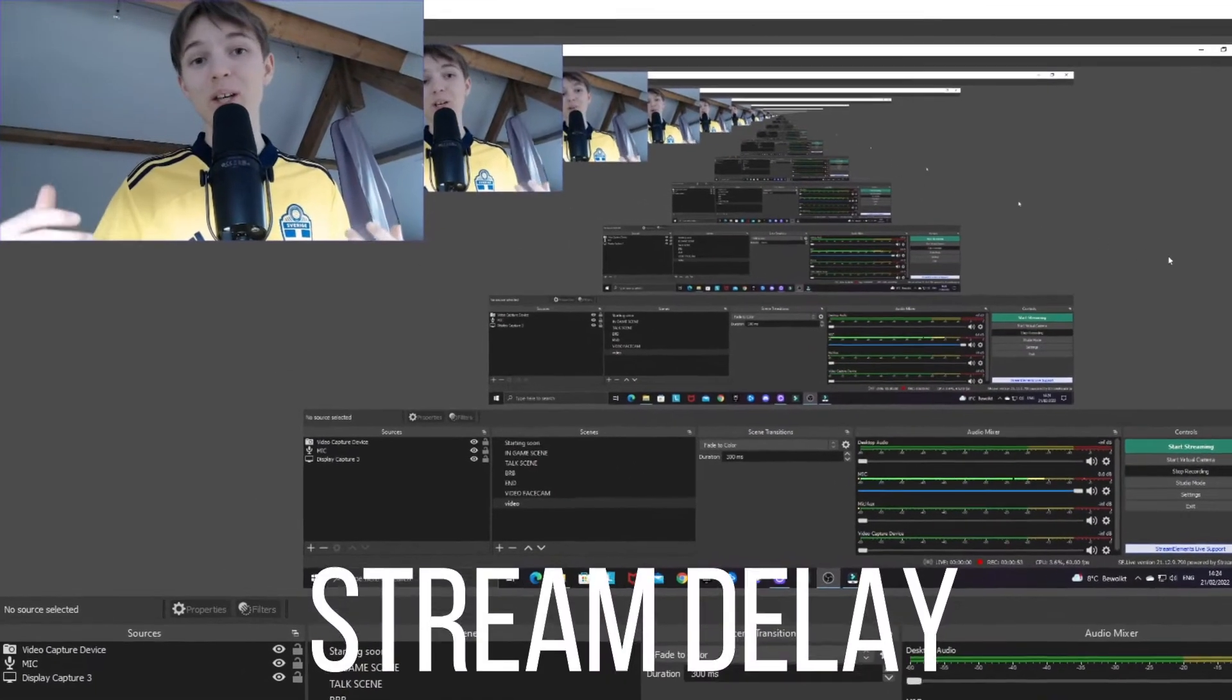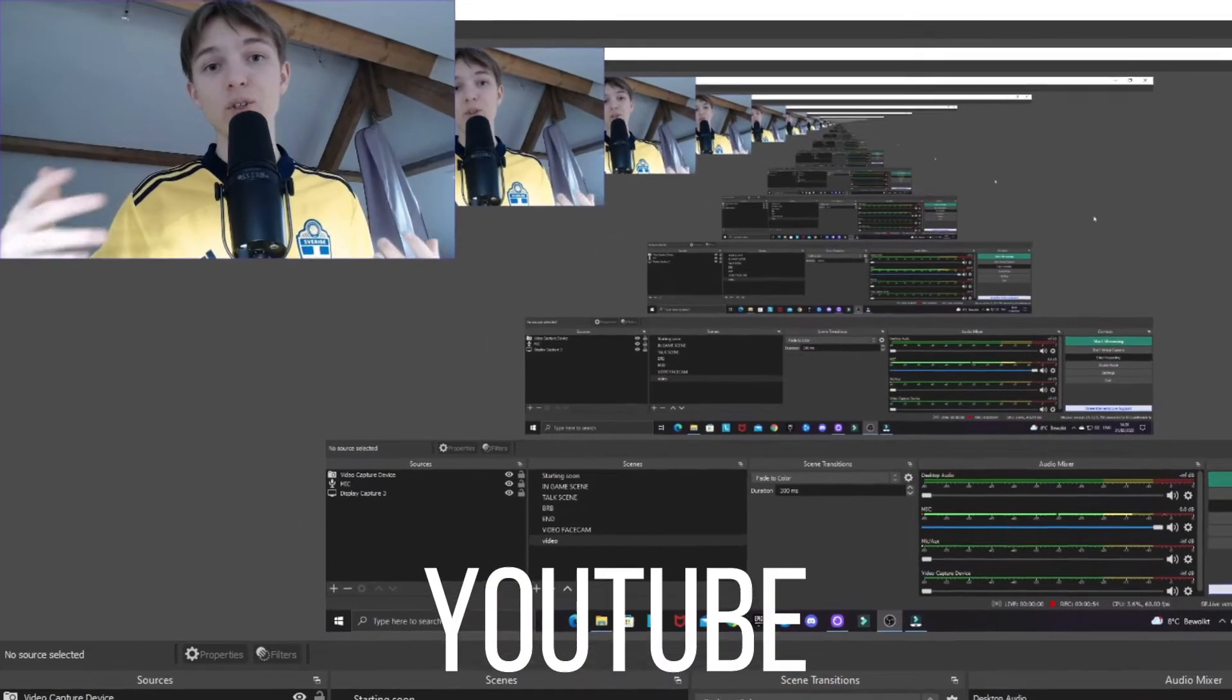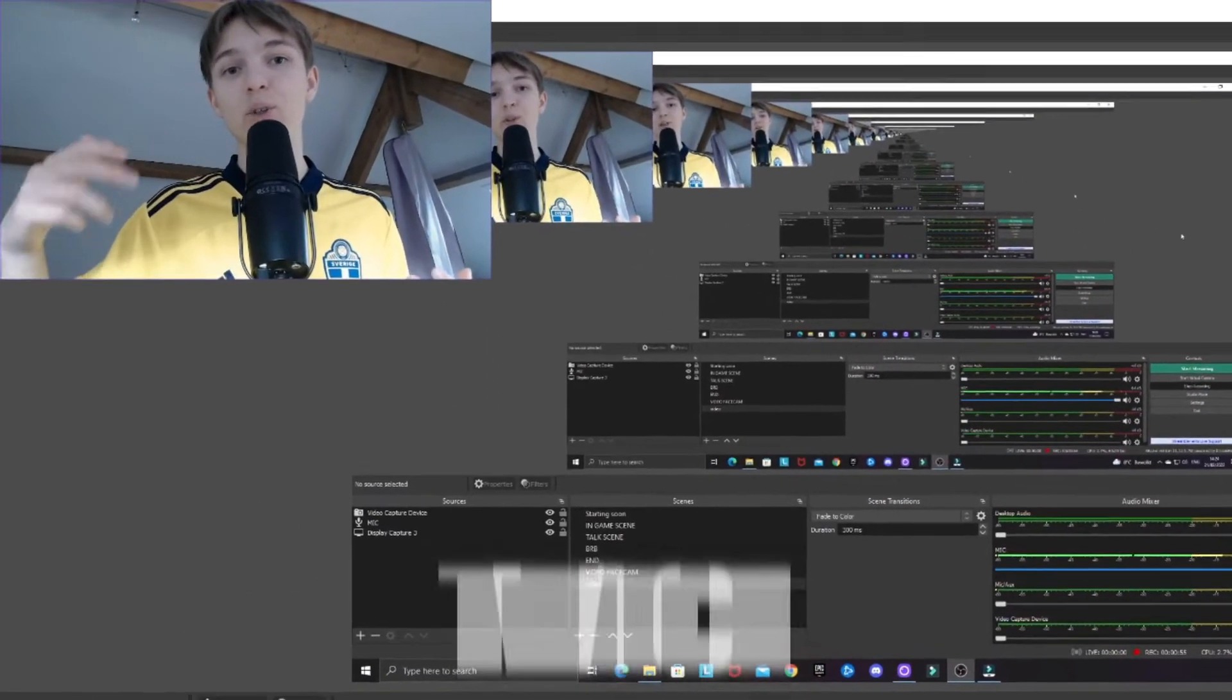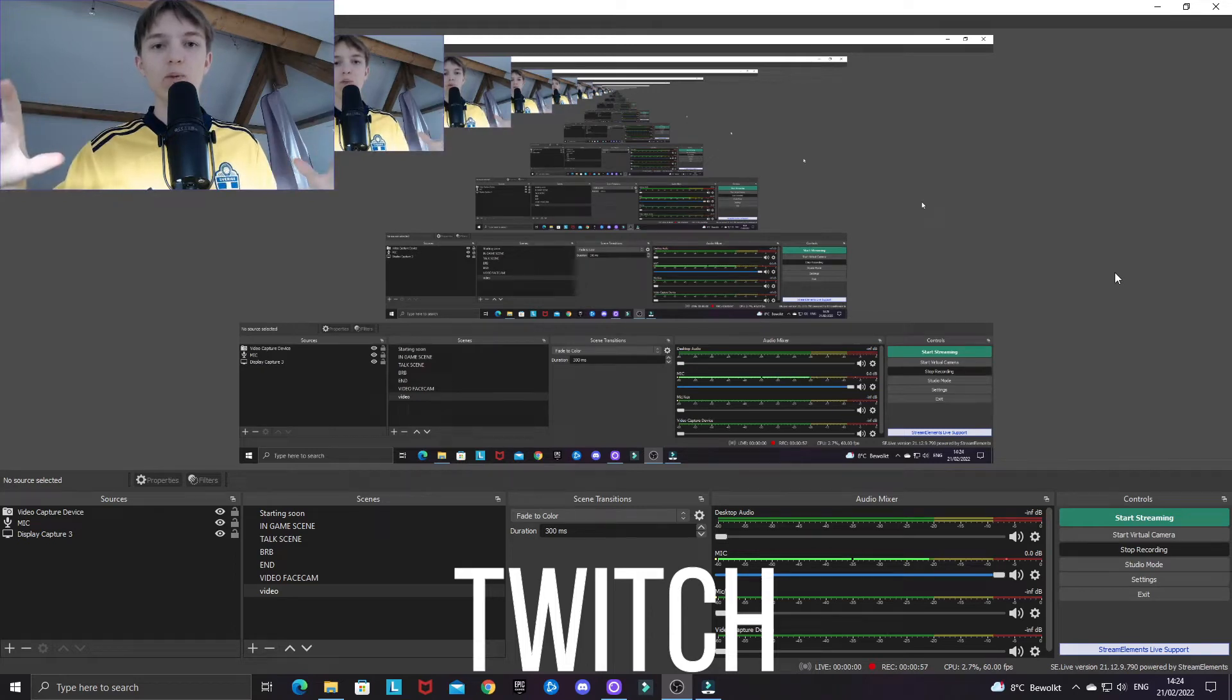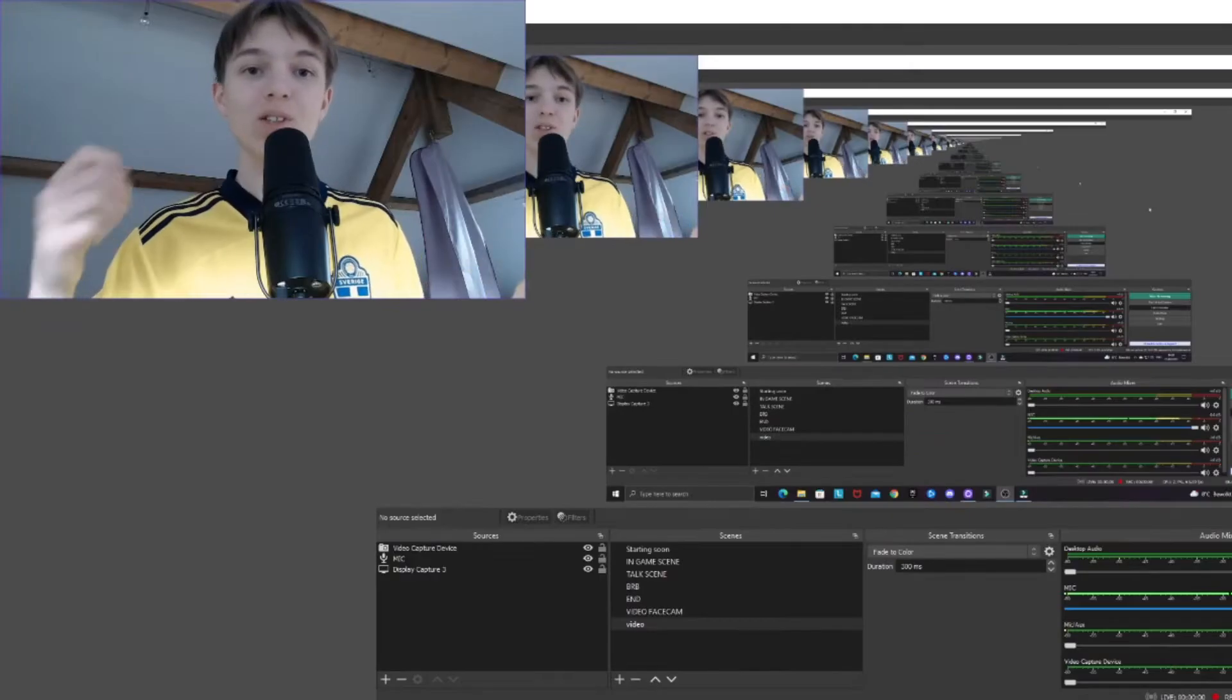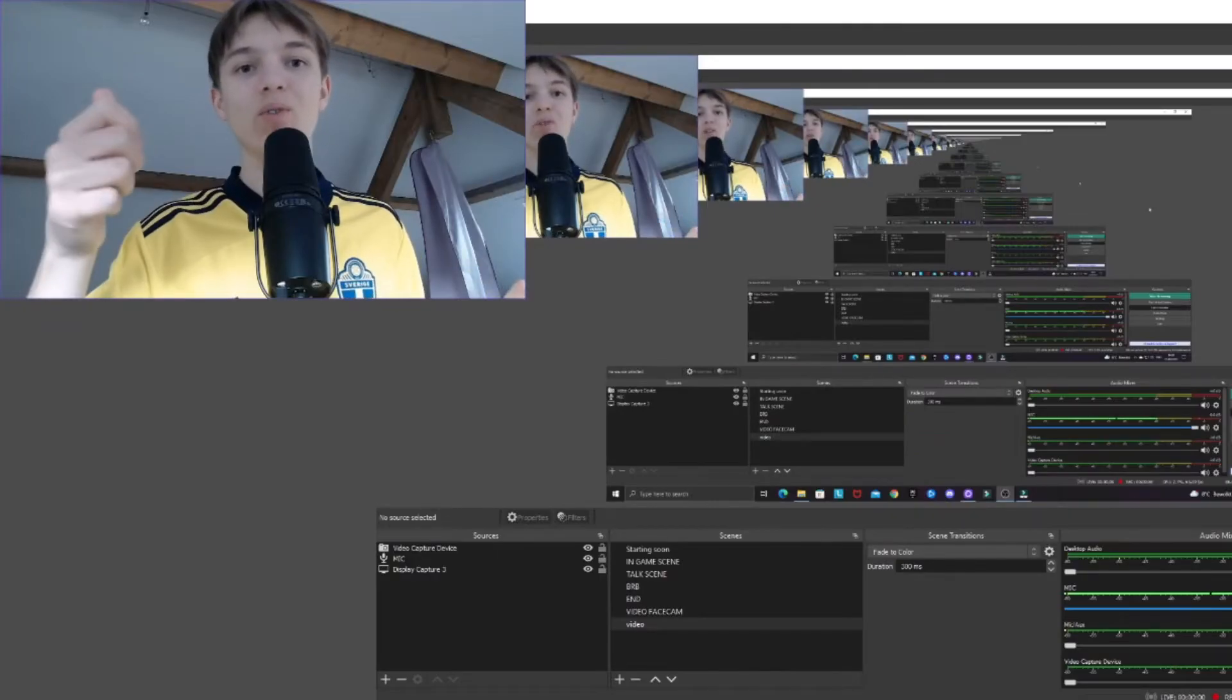I'm going to show you how you can manage stream delay in OBS, YouTube, and Twitch all in today's video in a couple of minutes. So let's get into the video, leave a like if anything helps.